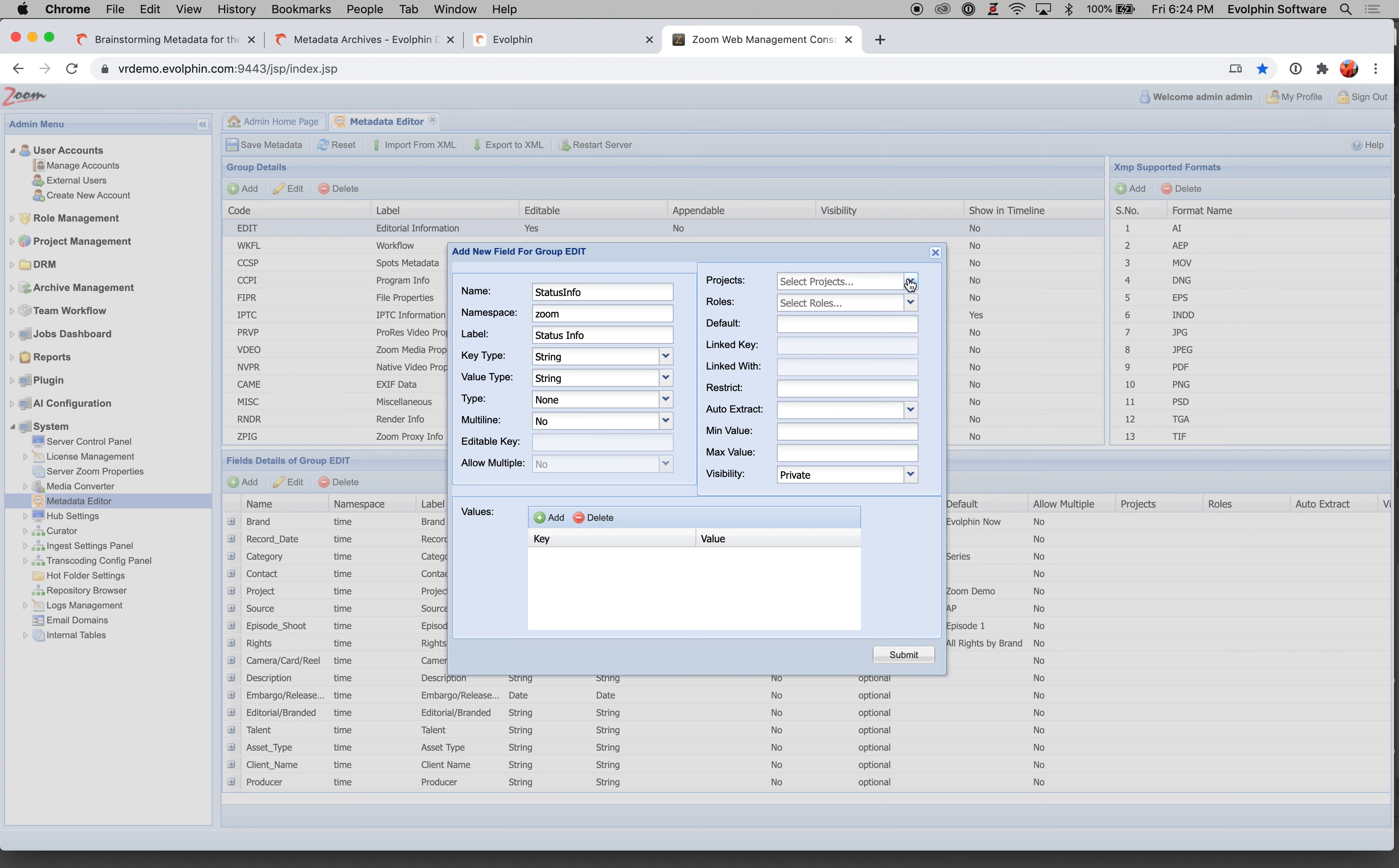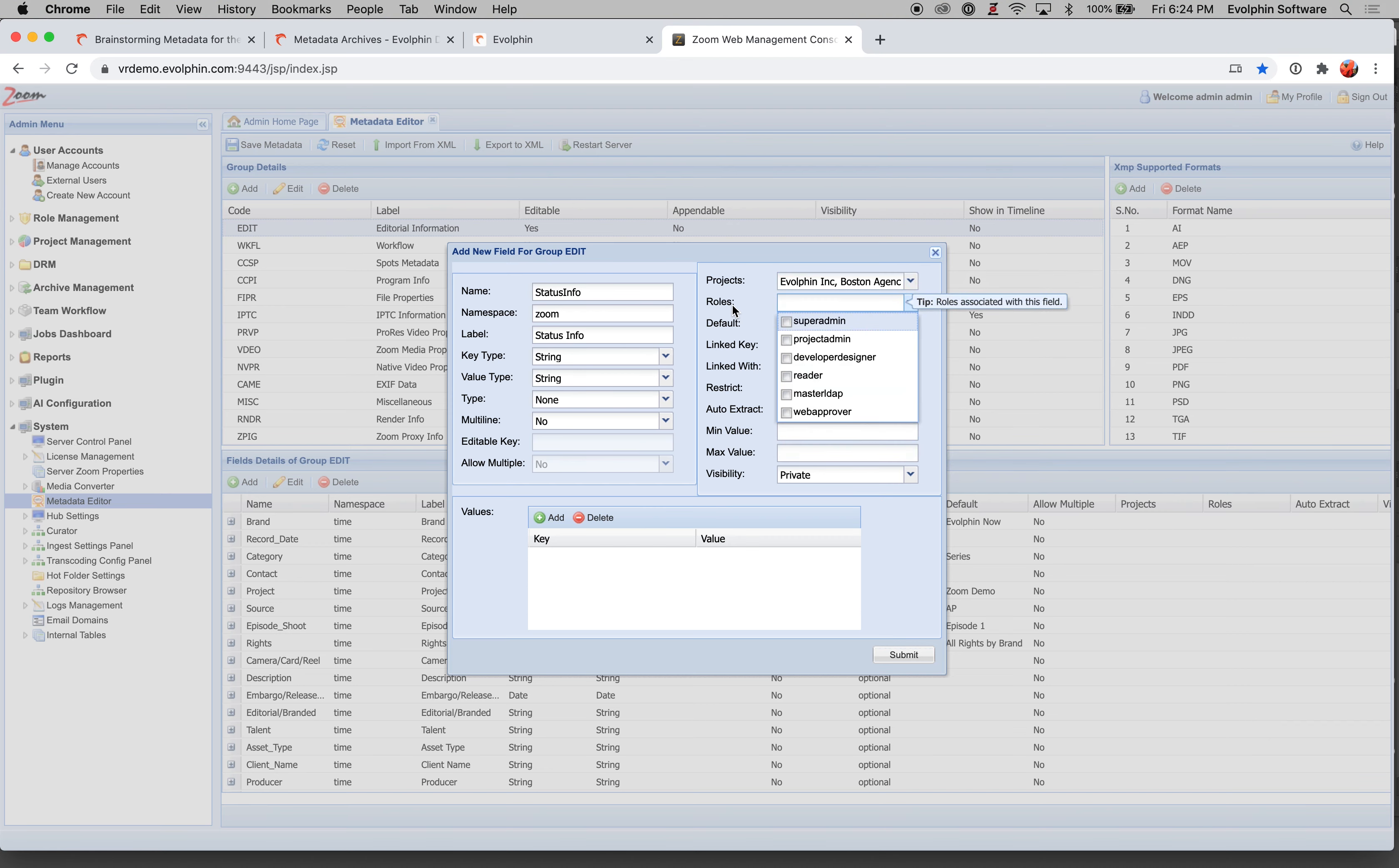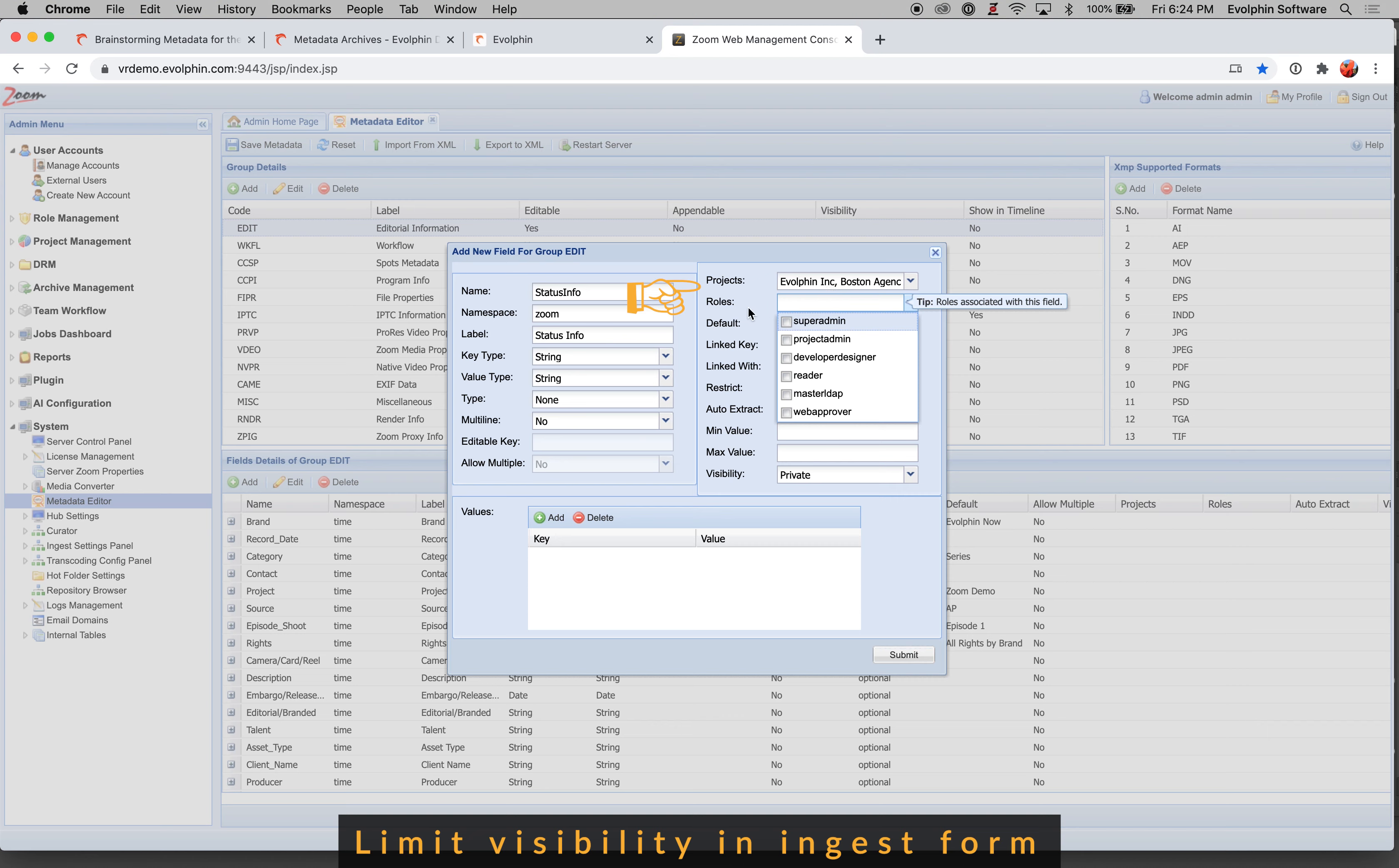Now let's talk about some other fields here, projects. So this is used to control in the check-in form, which project vaults show up in the check-in form. So you can specify one or more projects. If that project vault is the one you are ingesting into, then this field will pop up in that ingest form for that project vault. Now this applies only to mandatory fields. If you have mandatory fields, then they must be universal, they should apply to all projects. If it's an optional field, then you can limit the scope to specific project vaults.